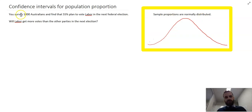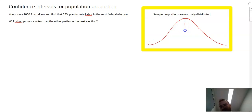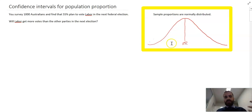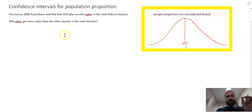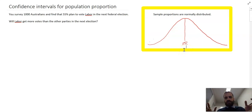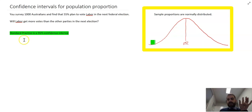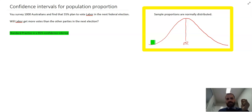What we know is that sample proportions are normally distributed. So if we surveyed 1,000 Australians and found 55%, another sample of 1,000 might give 53%, or 57%, or even 59%. We need to figure out not the exact proportion of the population, but how confident we are — what bounds we can put around it. Usually you use something called a 95% confidence interval, which is standard practice, though it gets misunderstood a lot.